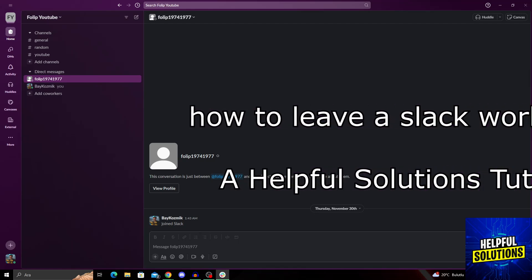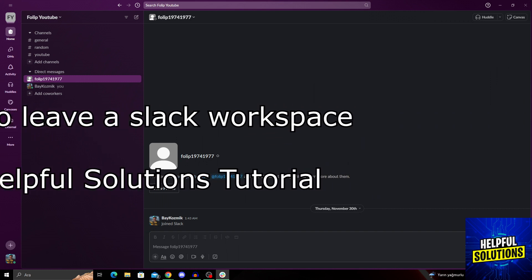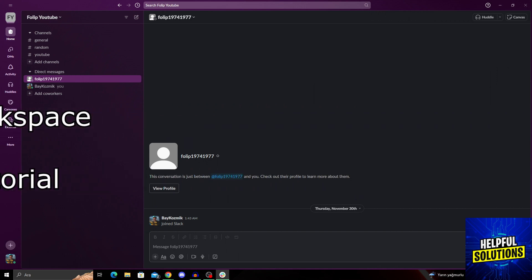Hello guys, welcome to Helpful Solutions. So in today's video, I'm going to show you how to leave a Slack workspace in super easy and super simple steps. So let's dive in and see how we can do it.